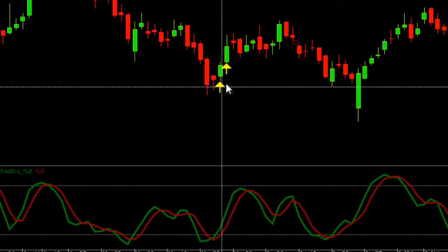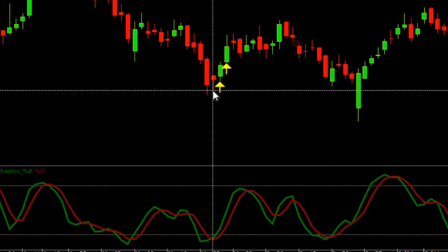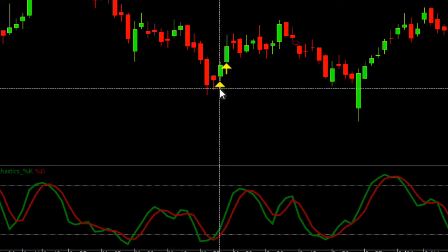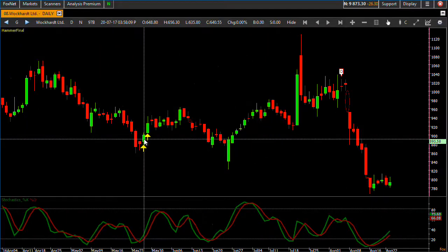Here is another place where stochastics is rising for two bars, there is a hammer, and the reading is also above 20 level. This is the way you can plot signals of this kind on the chart, and finally you can take this into a group scan to filter out stocks. Thank you very much for watching. For any queries, email us at support@reliable.co.in or call 022-40918900. Thank you very much, bye!